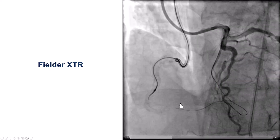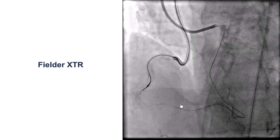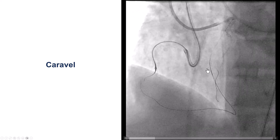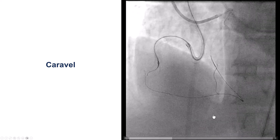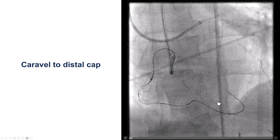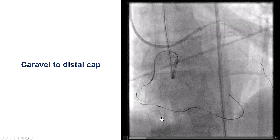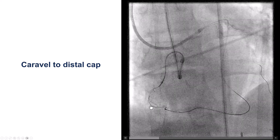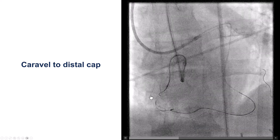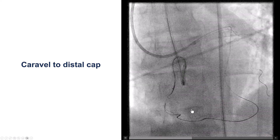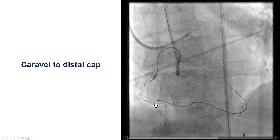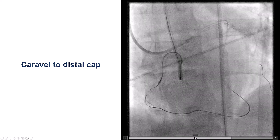This was confirmed with injection from the left. We then tried to deliver the Caravelle microcatheter down into the posterior descending artery, and eventually were able to get it all the way to the distal cap. It was indeed a fairly short CTO, but there is significant tortuosity both distally and in the more proximal portion of the right coronary artery.